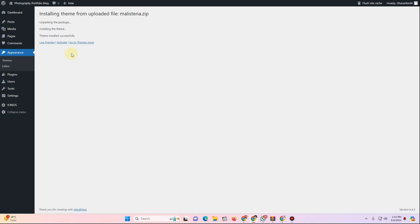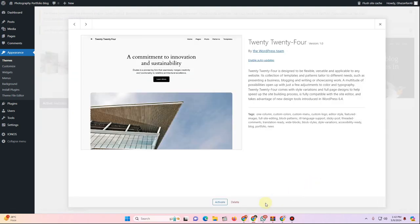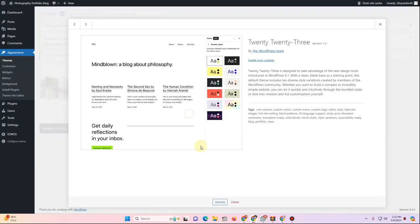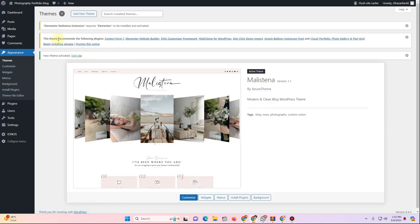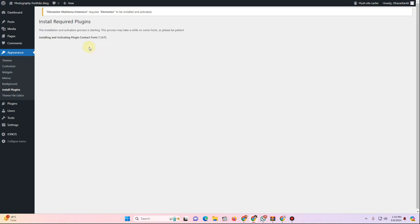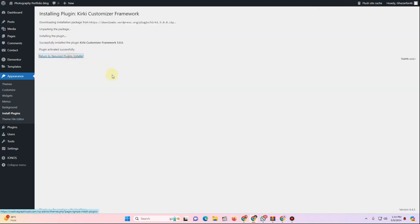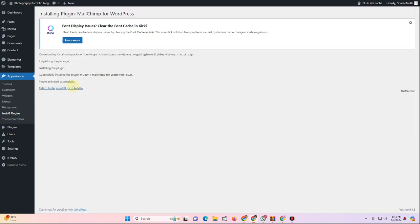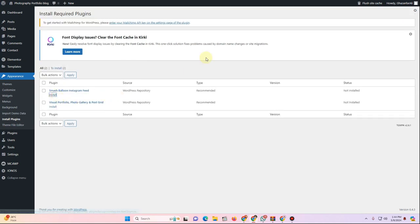Once uploaded, click Activate. Delete any default WordPress themes you won't use. The theme will prompt you to install required plugins — click Begin Installing Plugins, select all plugins, click Install, then Apply. The installer will run automatically. If it gets stuck, install and activate plugins one by one.